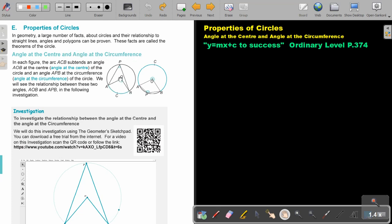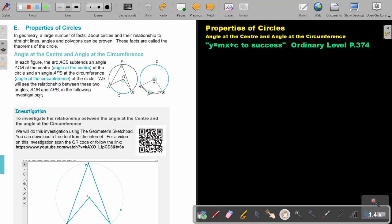From points A and B going to the center, and from points A and B going to the circumference — so we compare the angle at the center with the angle at the circumference. In each figure, the arc ACB subtends an angle AOB at the center of the circle and an angle APB at the circumference of the circle. We will see the relationship between these two angles AOB and APB in the following investigation.